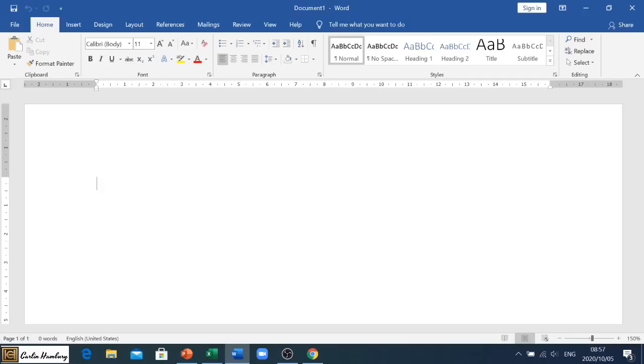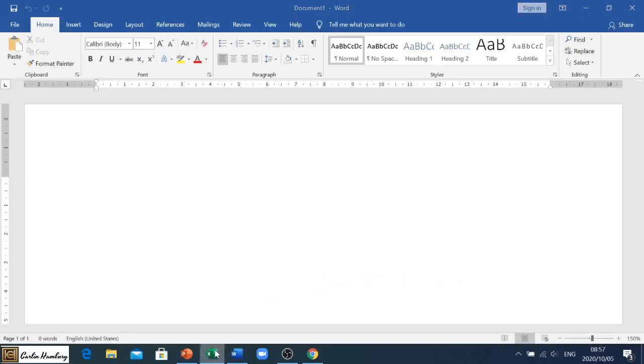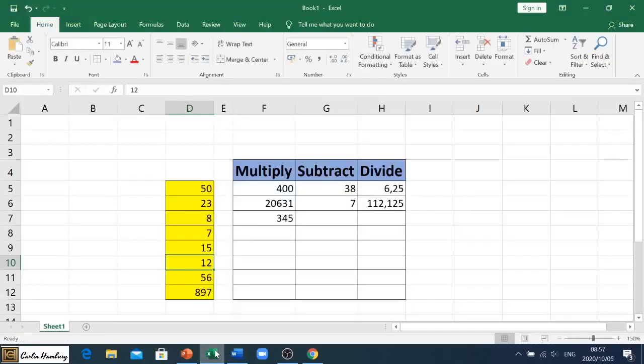So when somebody double clicks on it, the file will actually open. What I'm actually going to do is I'm going to go to Excel and I'm going to use this as a spreadsheet.